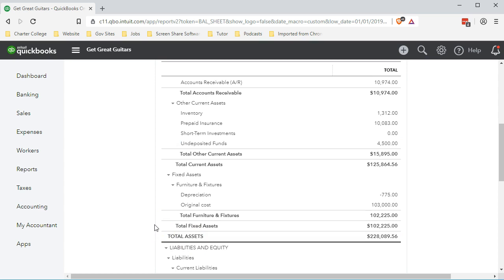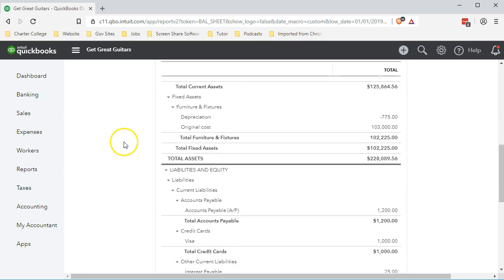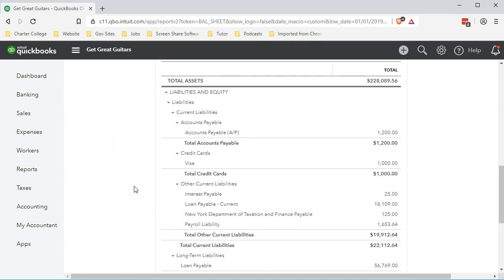In any of those cases, if we get paid before we do the work, the normal journal entry from a financial accounting standpoint would be to debit or increase the checking account, or in our case undeposited funds, and then the other side would go to a liability called unearned revenue — a current liability. That's because we have not yet earned it: instead of crediting or increasing income on the income statement for earned revenue, we put it into unearned revenue, which is a liability.